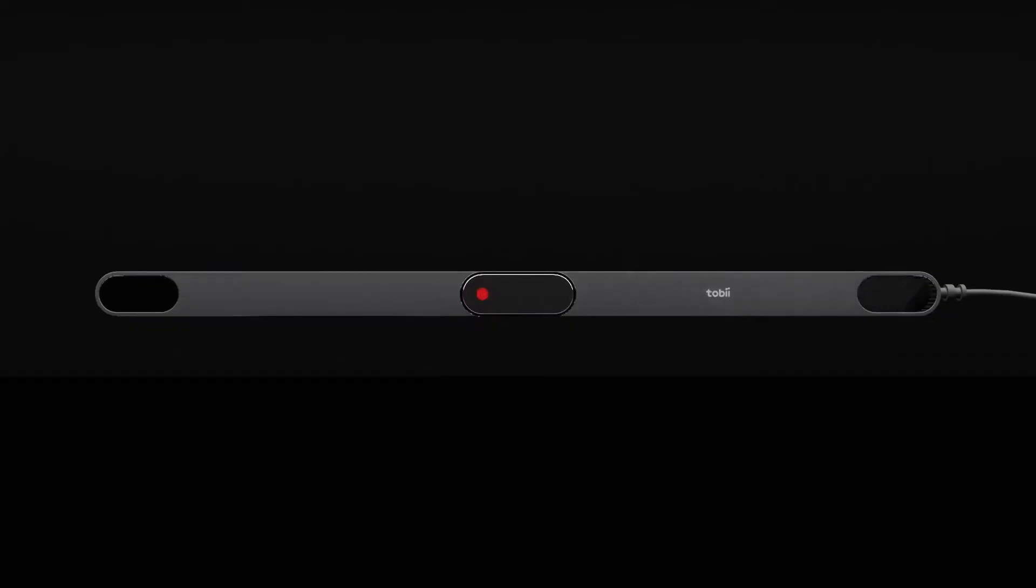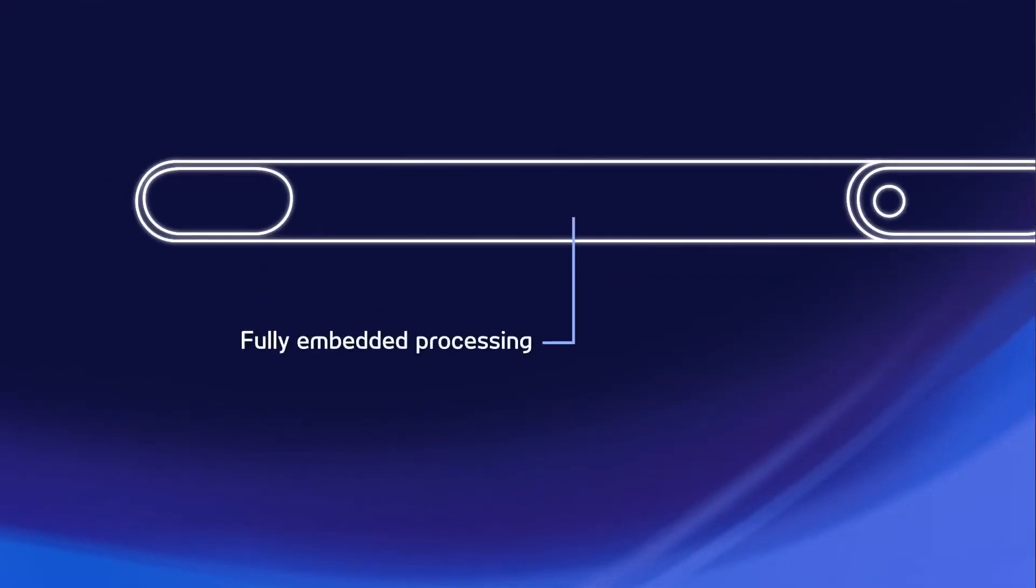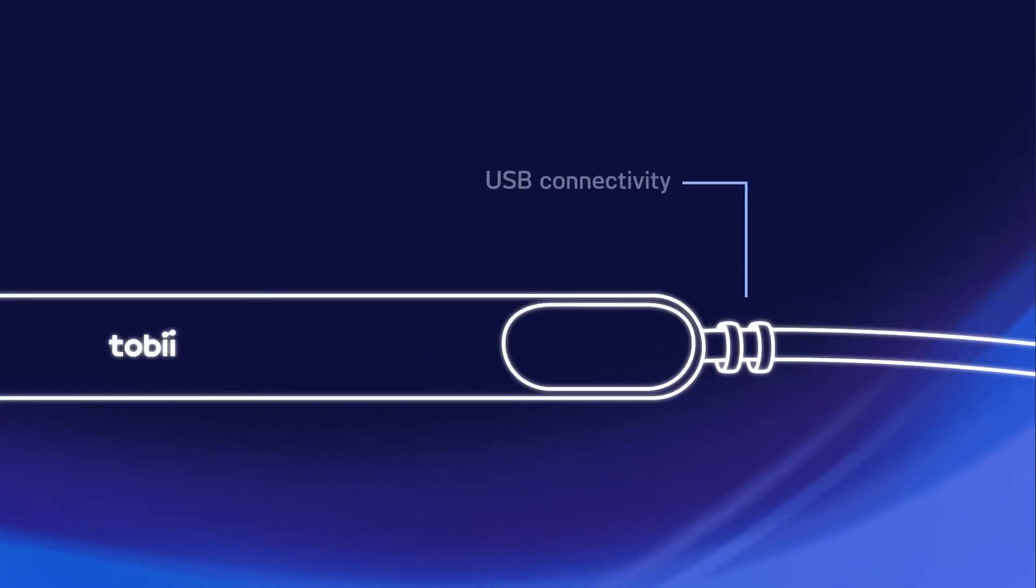This eye tracker also captures gaze data at 60 Hz, ensuring precise and robust results. And with fully embedded processing and USB connectivity, it can be easily taken with you anywhere.